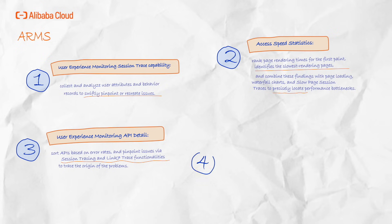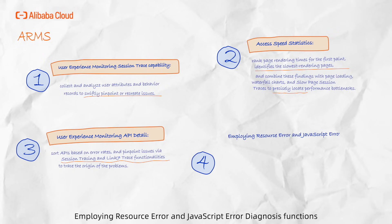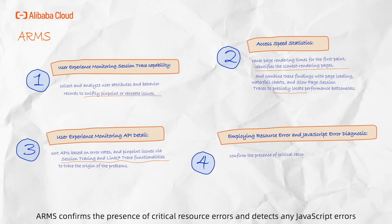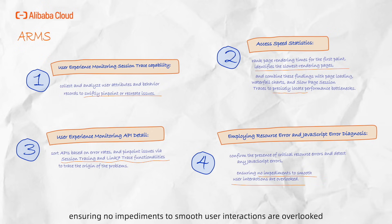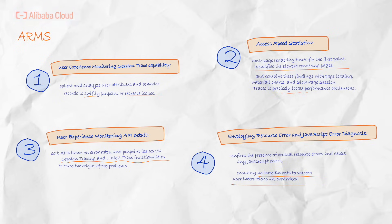Employing resource error and JavaScript error diagnosis functions, ARMS confirms the presence of critical resource errors and detects any JavaScript errors, ensuring no impediments to smooth user interactions are overlooked.